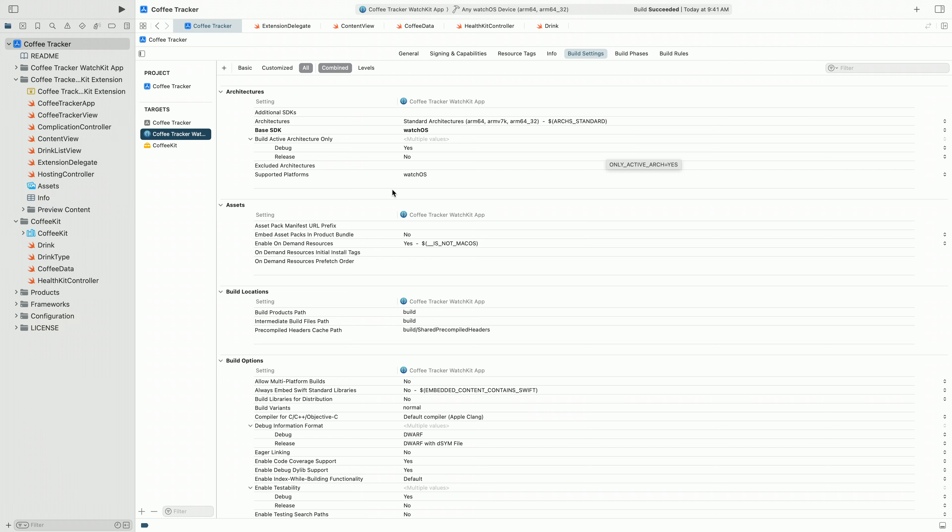Since we last saw it, our Coffee Tracking app has really taken off and we've expanded the team to start adding new features. As part of that, we've factored some of the app into a new framework, Coffee Kit, and some of the code now lives in there. The team is keen to start adding new features to the app, but before we do that, we're going to update it to Swift 6, so we know we're not going to be introducing new concurrency bugs when we do that.